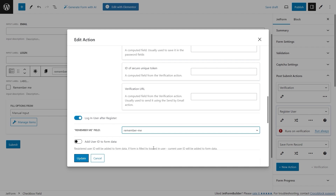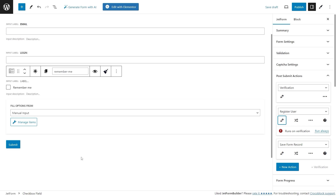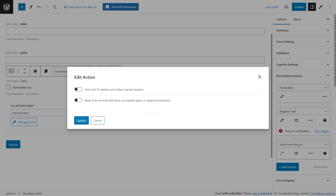We have finished setting up the Register User action, so save the settings and proceed to the next step. The Save Form Record action stores the submitted form data on the Form Records page. In this case the action settings don't need modification, but you can configure them according to your needs.